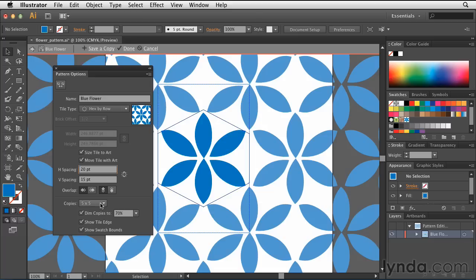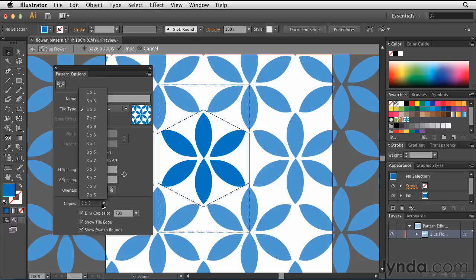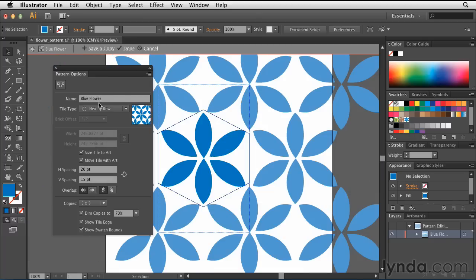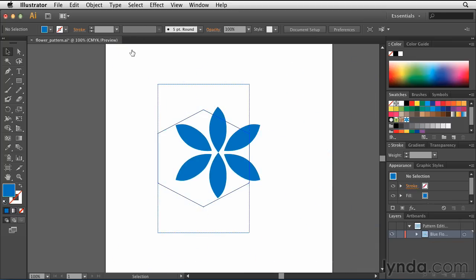I can also change the number of copies if I wish. In this case, I'm going to switch that to 3x3. You'll notice the pattern gets significantly smaller. Once I'm finished with that, I can go up to the top and choose Done.